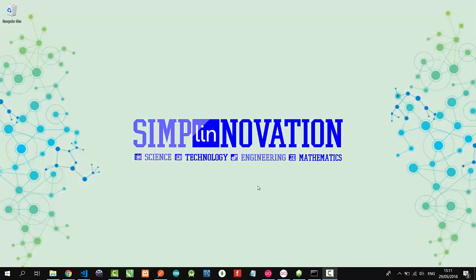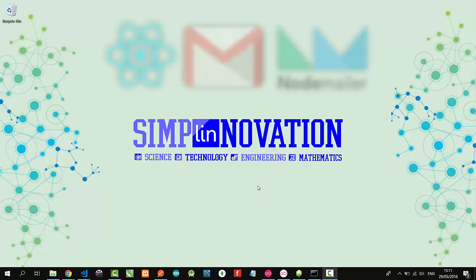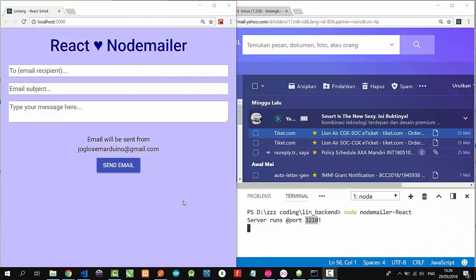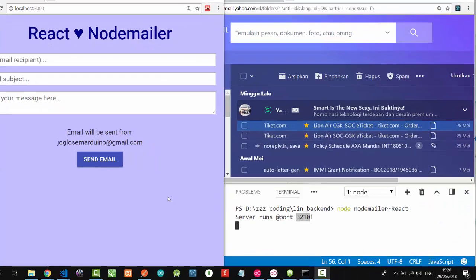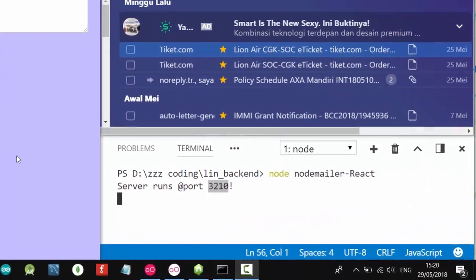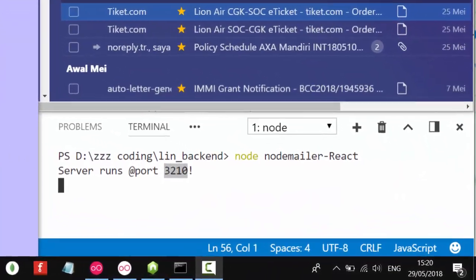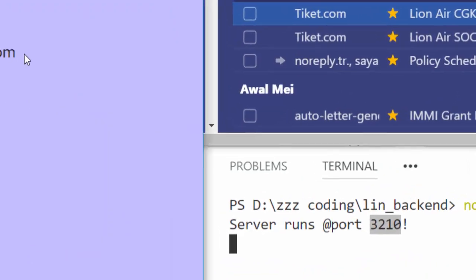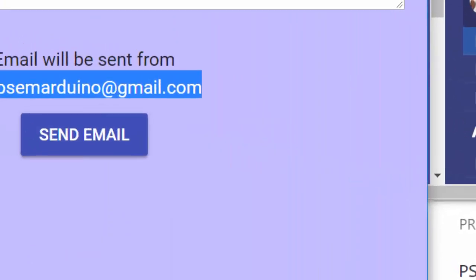Hello everyone, welcome to Simple Innovation. In this video I'm going to demonstrate a simple React project connecting to our backend Node.js framework built with Express.js and Nodemailer for sending an email. Let's get started. I have created a simple Node.js framework backend project with Express.js, Nodemailer, and I'm using Gmail API from my Gmail account.